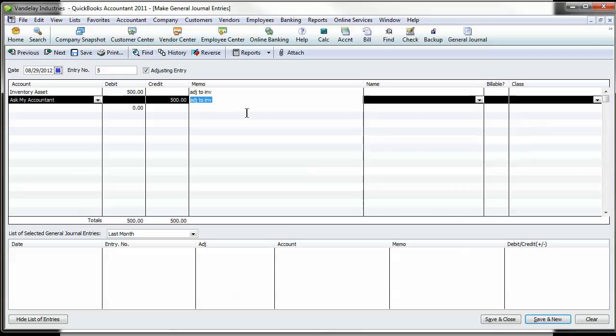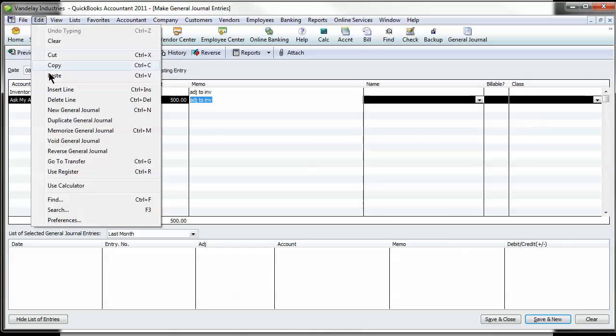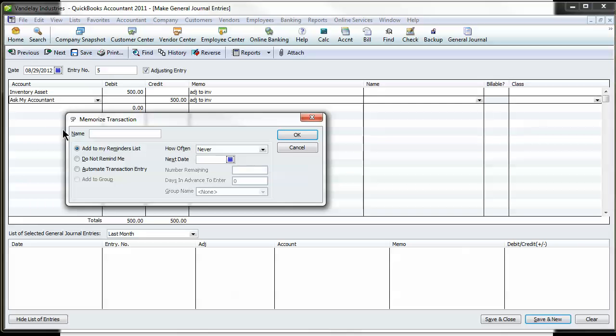The last thing I want to show you is how to memorize these general journals. Let's say you have a recurring depreciation. It's a pretty common one to have happen each month for the same amount. So if you come to Edit and you click Memorize General Journal, it's going to bring that up for you.